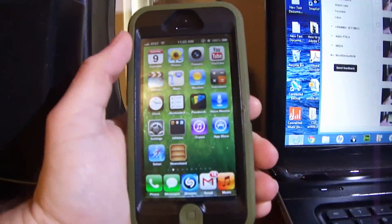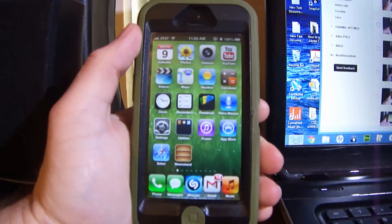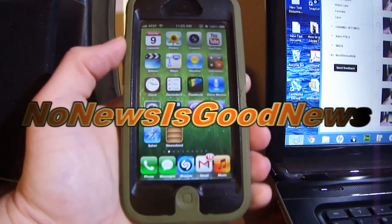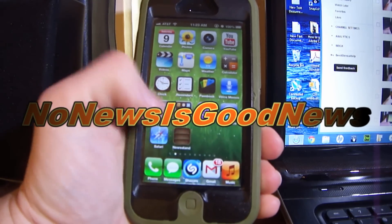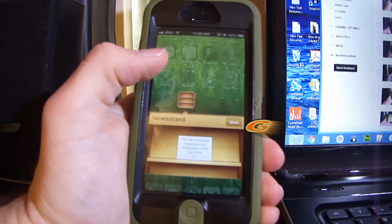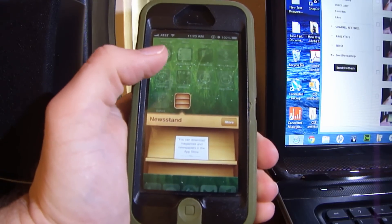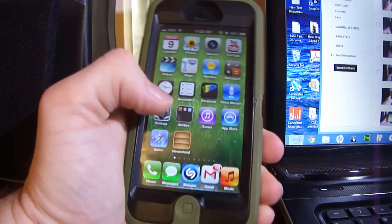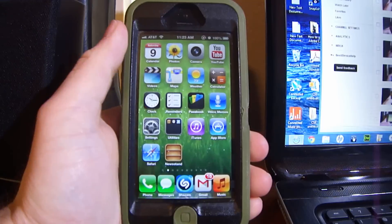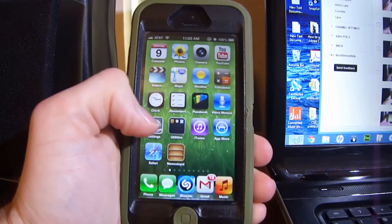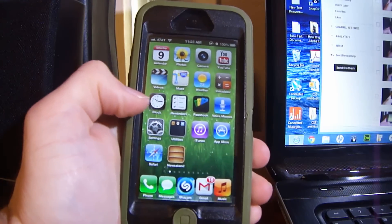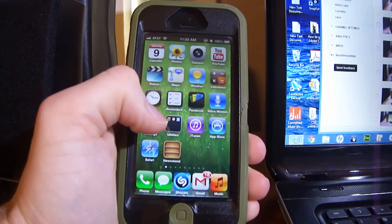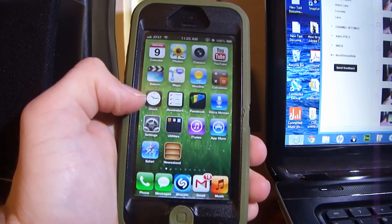What's up everyone. In this video I'm gonna teach you how to permanently delete the Newsstand application. If you're like me, you don't use Newsstand whatsoever and it's completely pointless to have it on your phone. Previously, before the jailbreak, all you could do is hide Newsstand with a little application you can get off the internet.